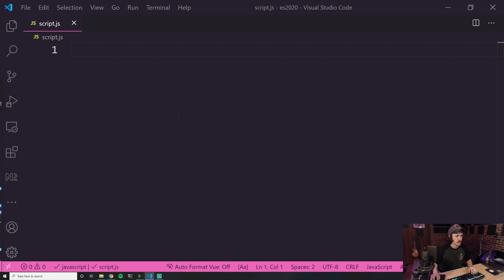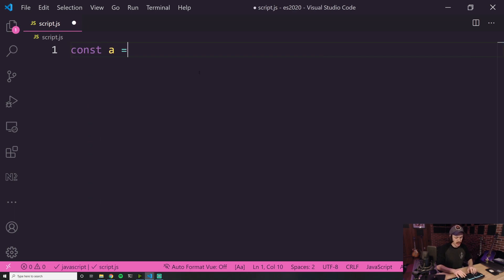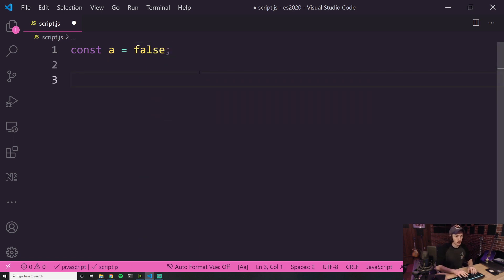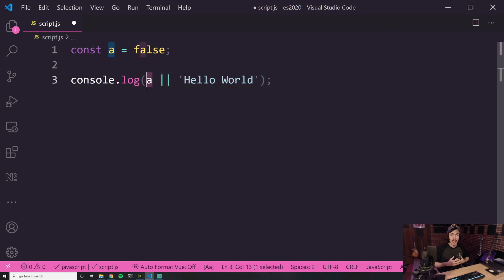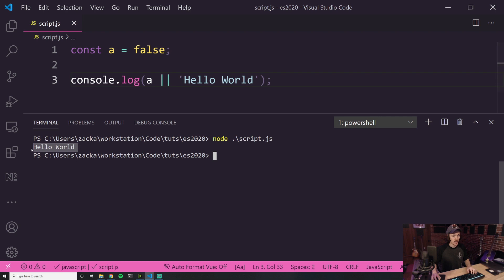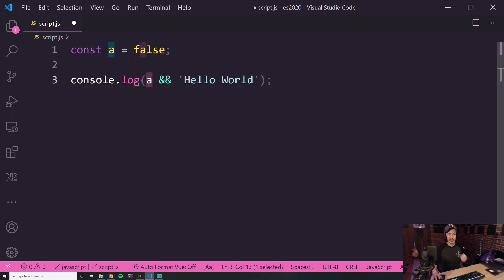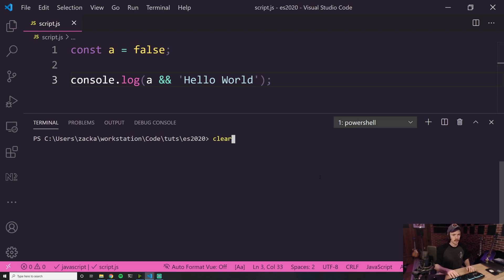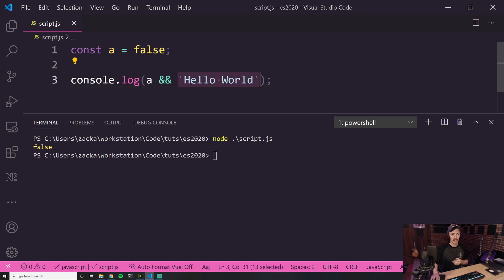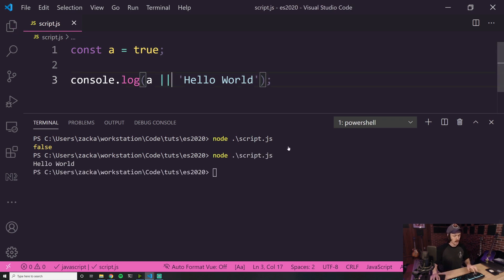The way short circuiting works: you know the OR and AND operators. Let's say const A equals false — false is a falsy value. If we say console.log A or 'hello world', it's going to check for a value for A, and if that's falsy, it short circuits and returns the right side. So if I run this, I'd expect to see hello world — and I do. The AND case is the opposite: it checks whether A exists; if it doesn't, it returns the right side, otherwise returns the left. So if A is false and we AND with 'hello world', it logs false.